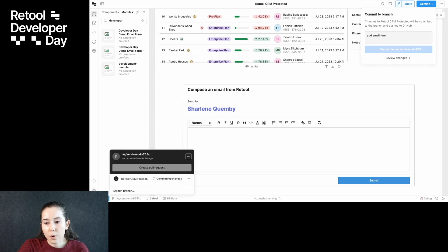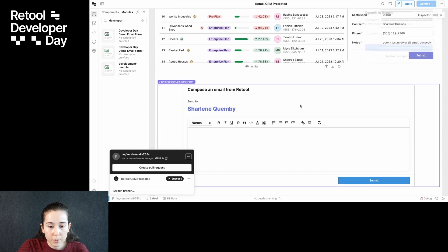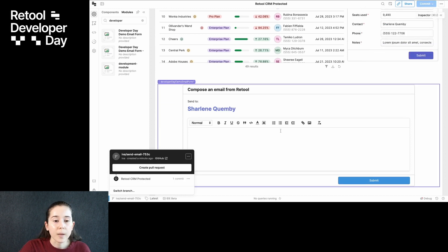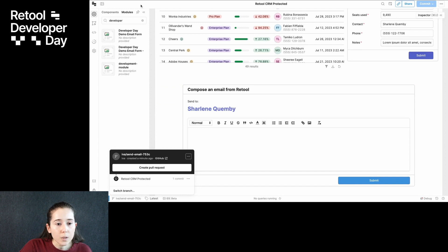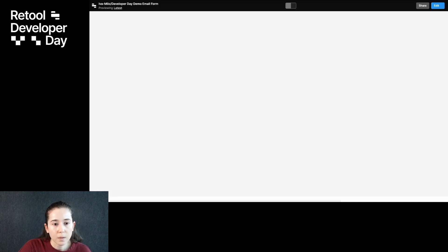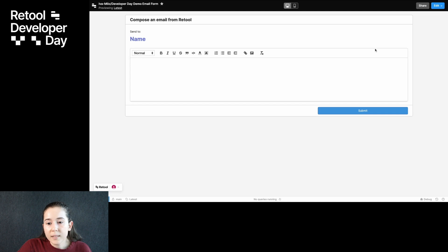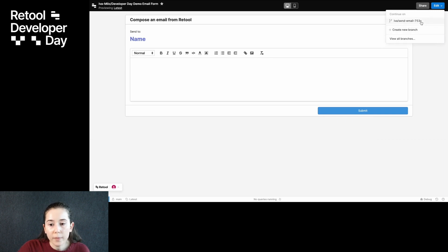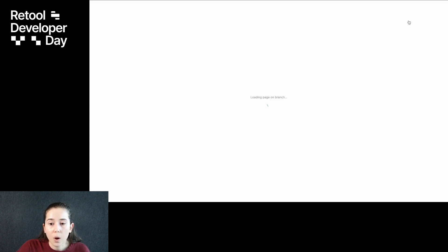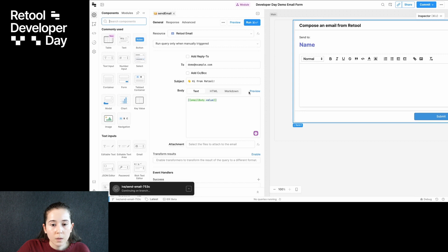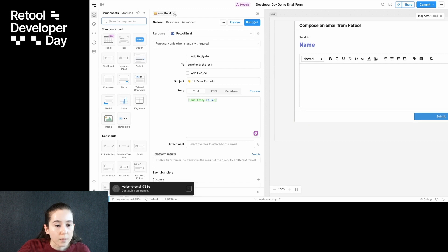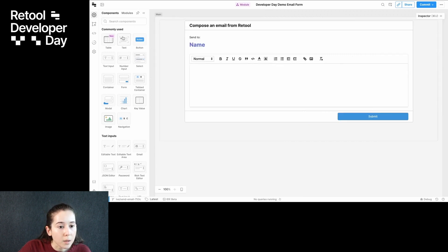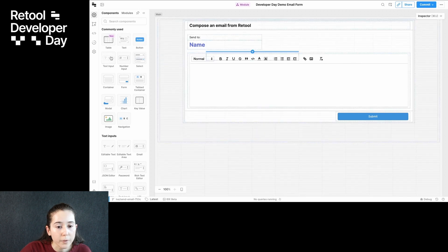This looks useful so far, but we really should be able to write a subject line here and make it personalized. So let's go into the module to make that feature. To edit the module, I see the option to continue on a recent branch or create a new one. I want these module changes to be coordinated together with my app changes, so I'll continue on the same branch. Now let's add a field for that new subject line.